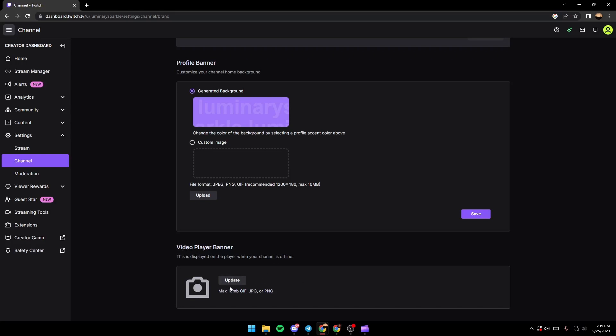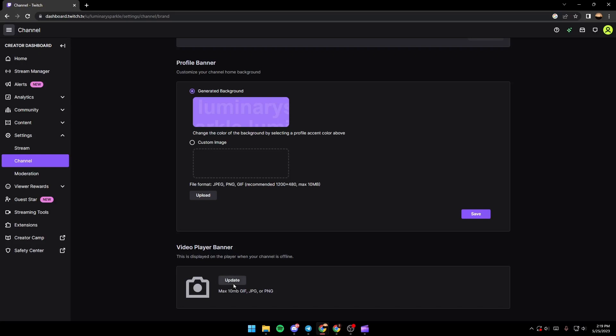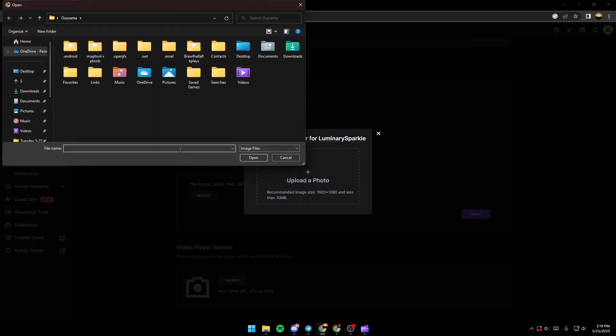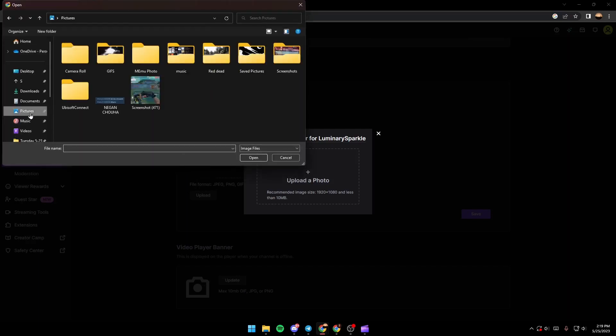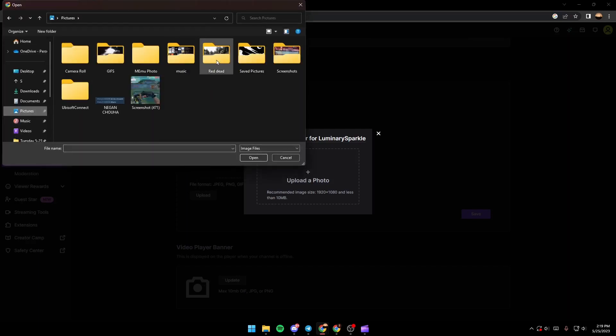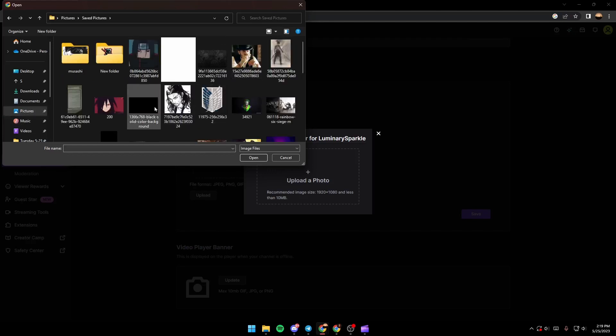But I'm going to update it. So we just click on Update and then you upload a photo. So I'm going to click here and then search for a photo. I'm going to choose this one, for example.